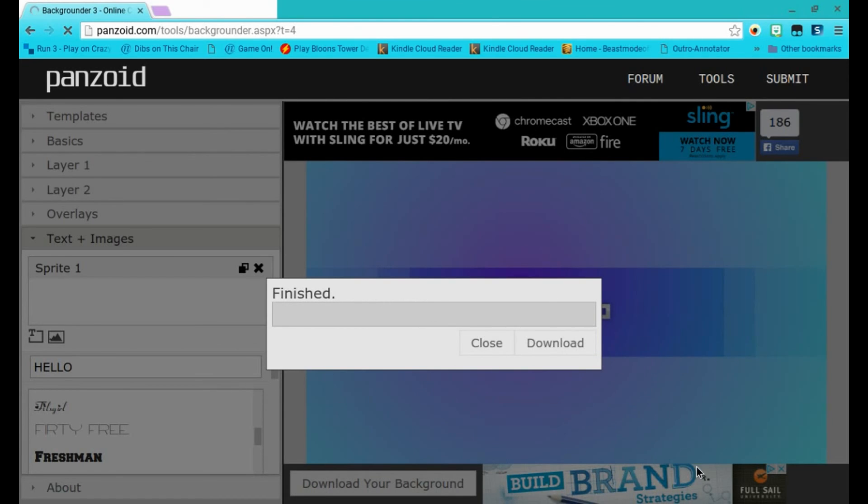I'm not going to download it, but since this is just a tutorial, so, bye guys! Bye guys! Bye guys!